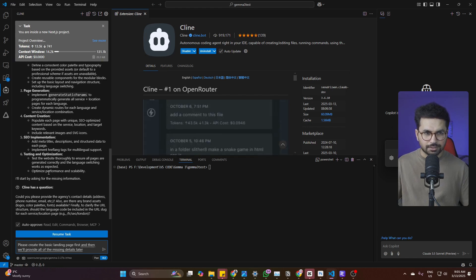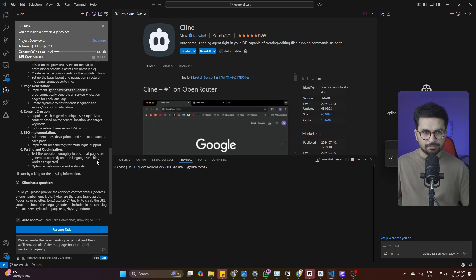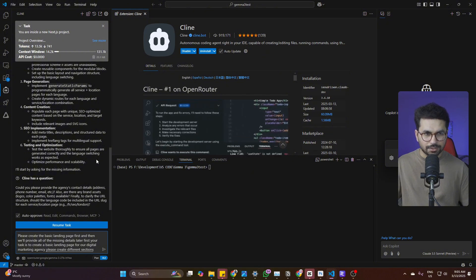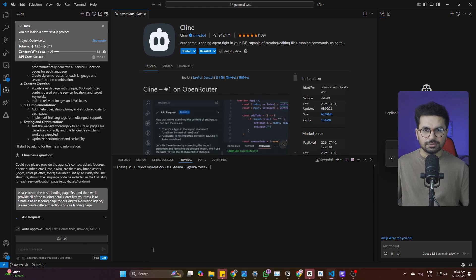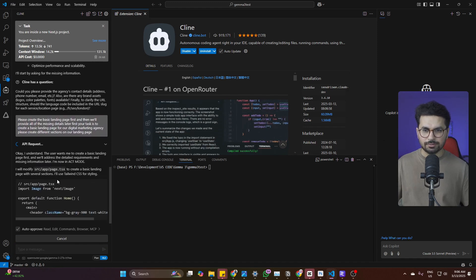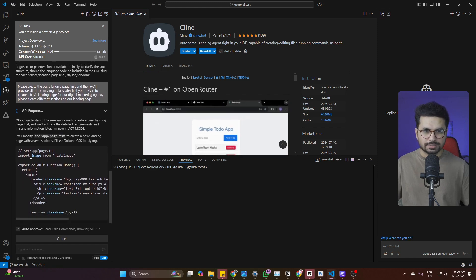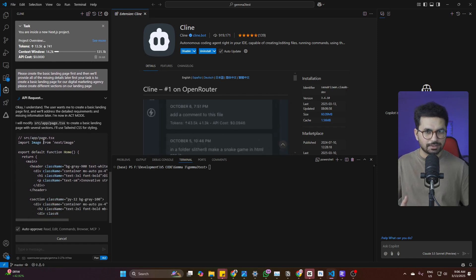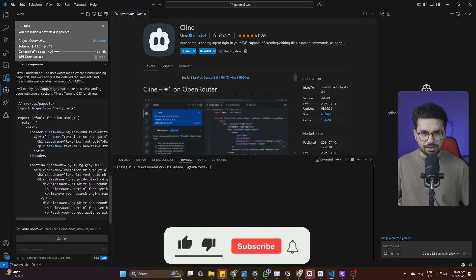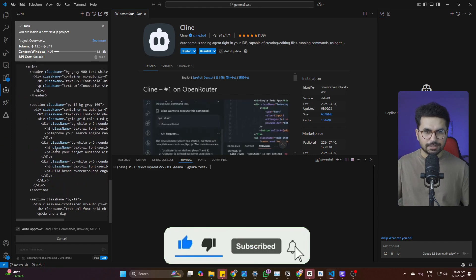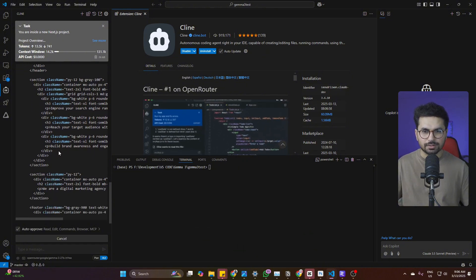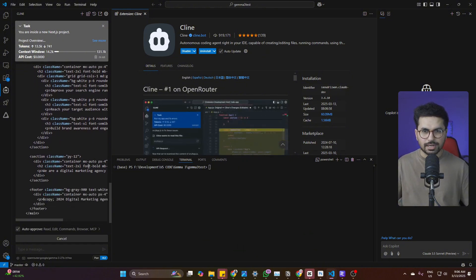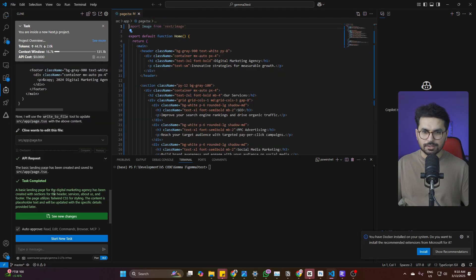First, your task is to create a basic landing page for our digital marketing agency. Please create different sections on our landing page. Let's just provide this prompt only and then press enter and now it should start writing code. So right now it has started modifying this source slash app slash pay.tsx file. This is actually our default page. So it has now started creating code for that. I can see the speed is not that much fast. It is like okay-ish in comparison to Cursor or any other paid models from OpenRouter. So the speed is quite average, but that's fine. We are using the free version of Jema 3.